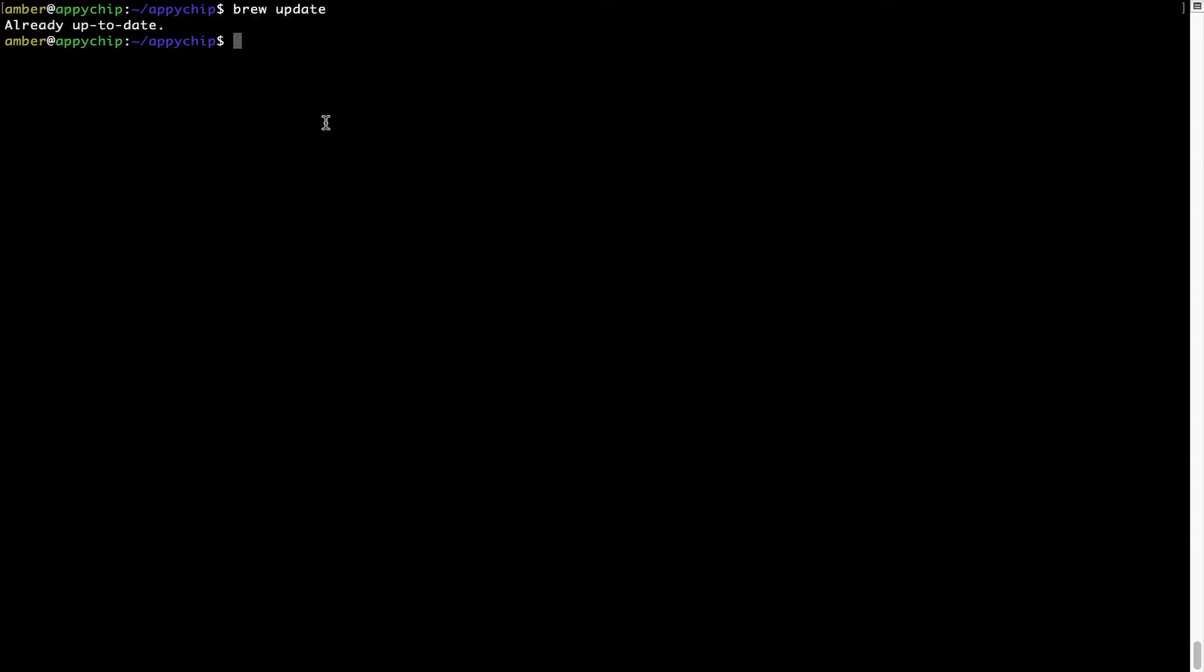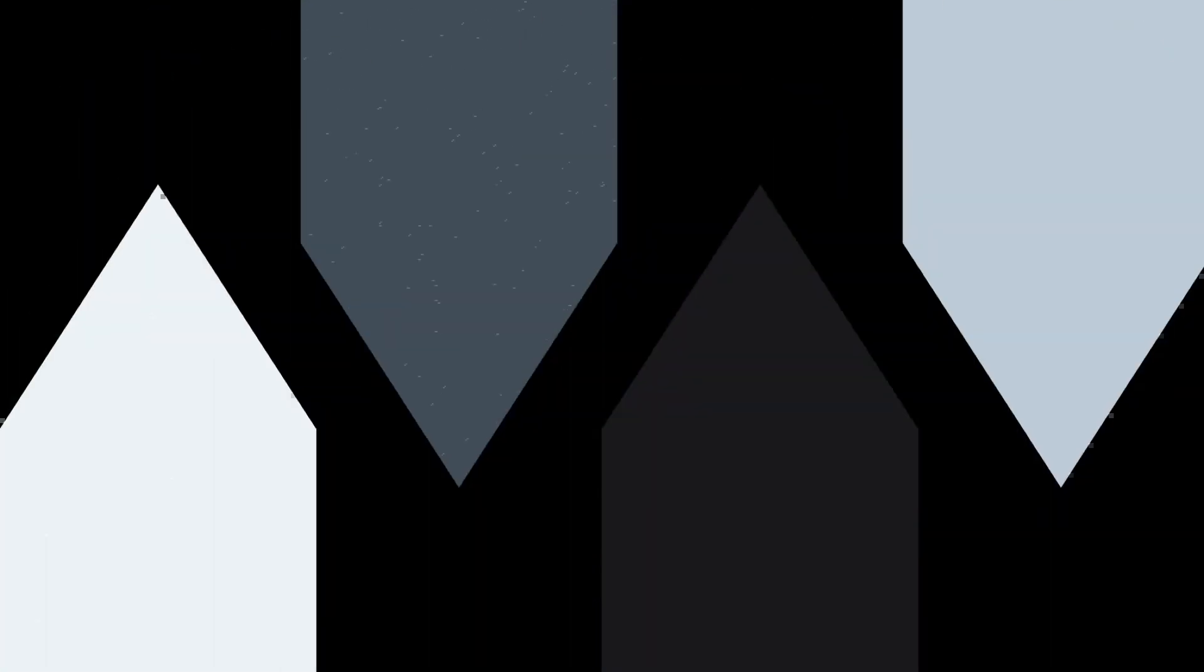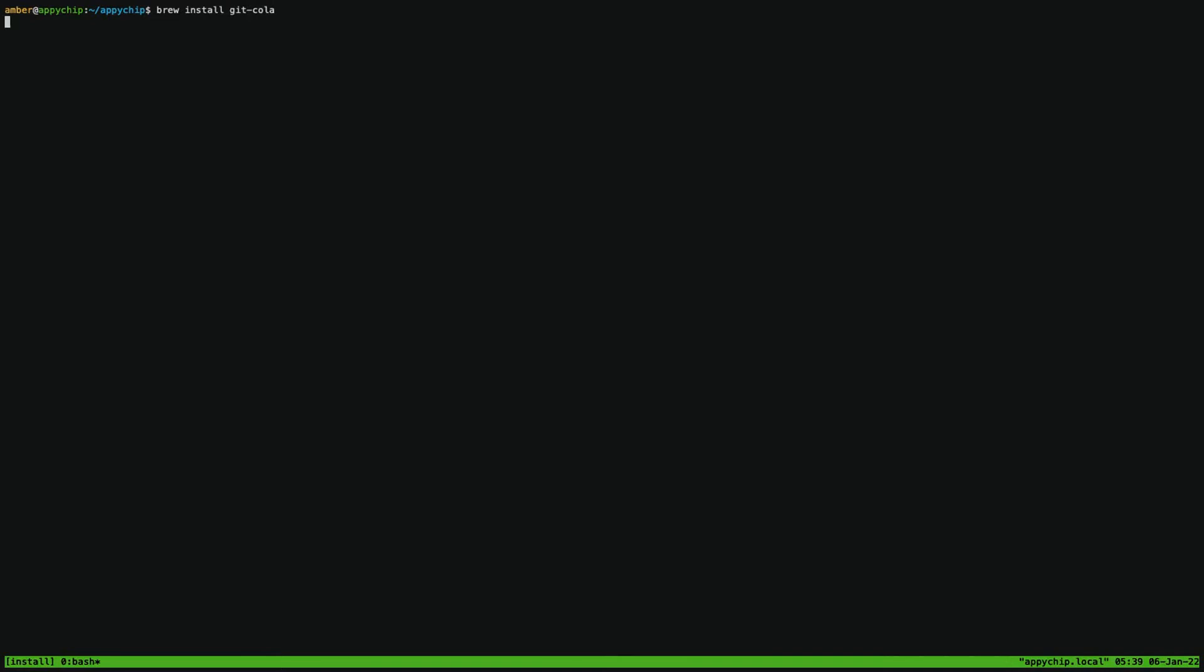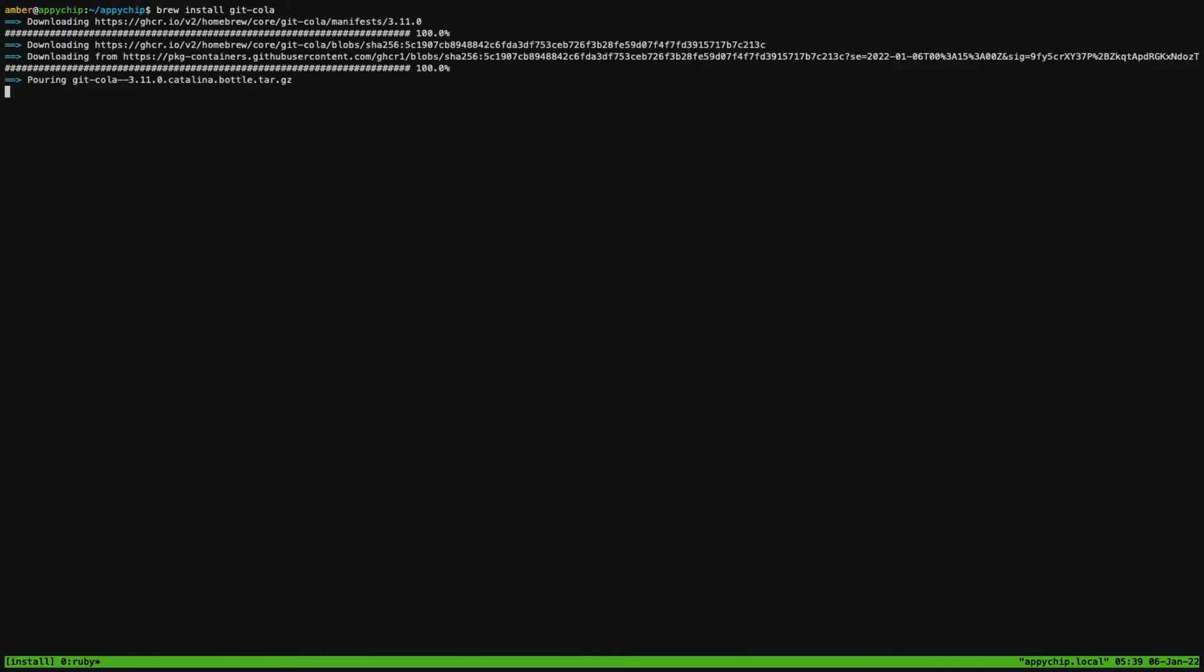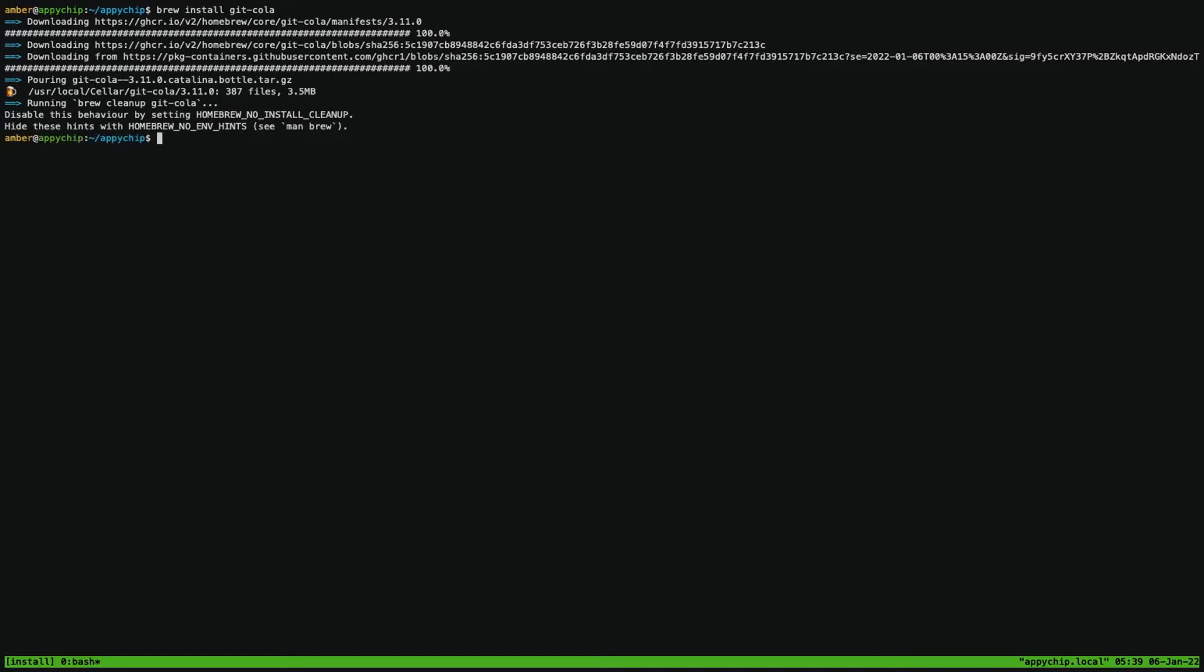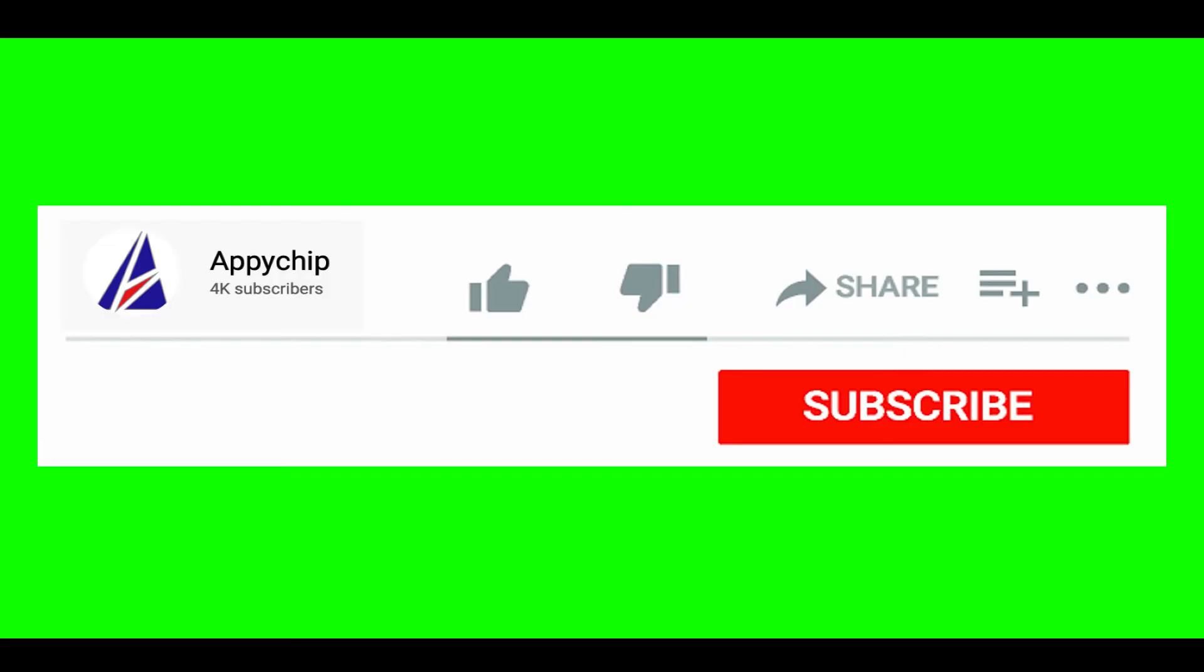Now to install the app, let's run the brew install command. Mind you, if during installation you are prompted to enter a password, enter your Mac user's password to continue. That's it, the installation was successful.